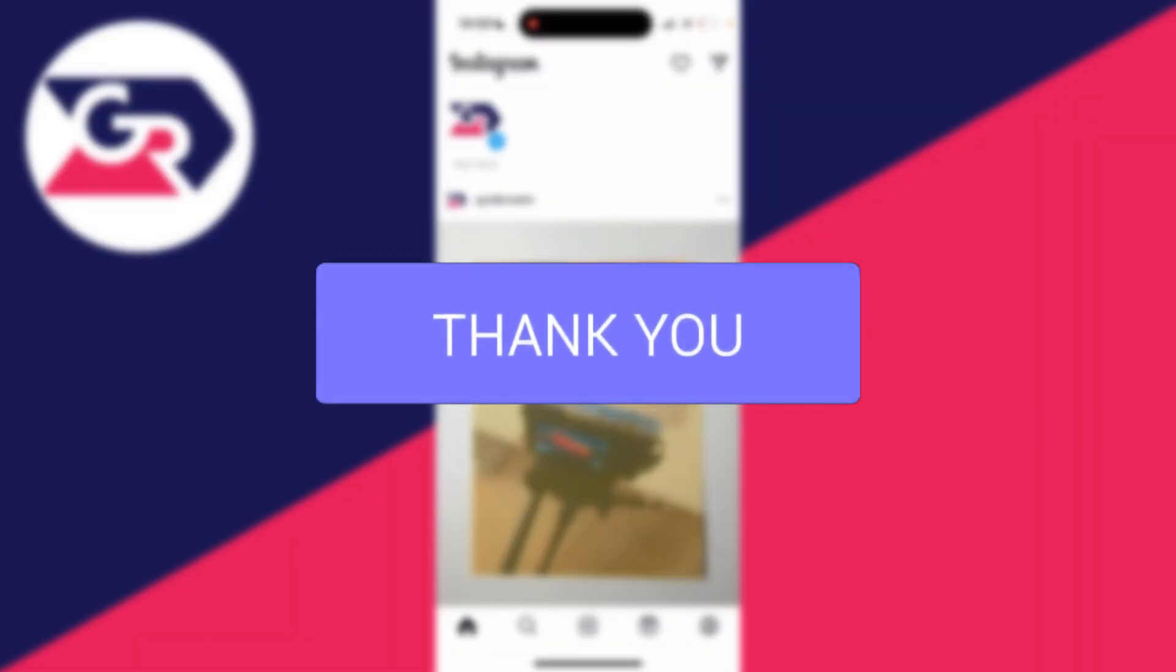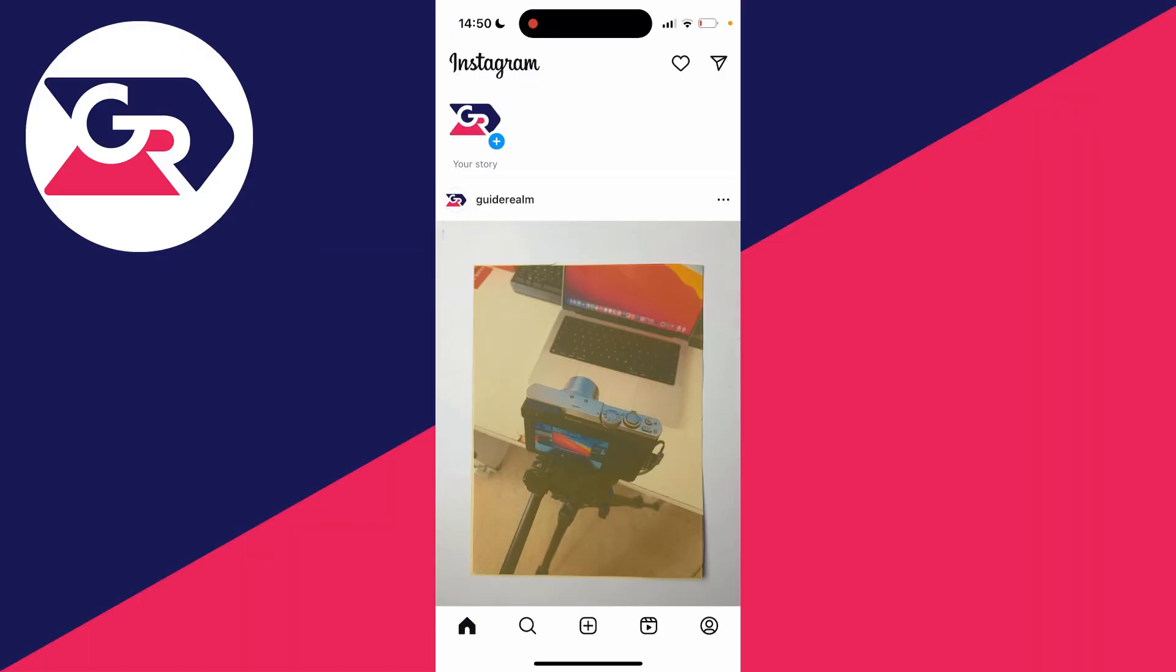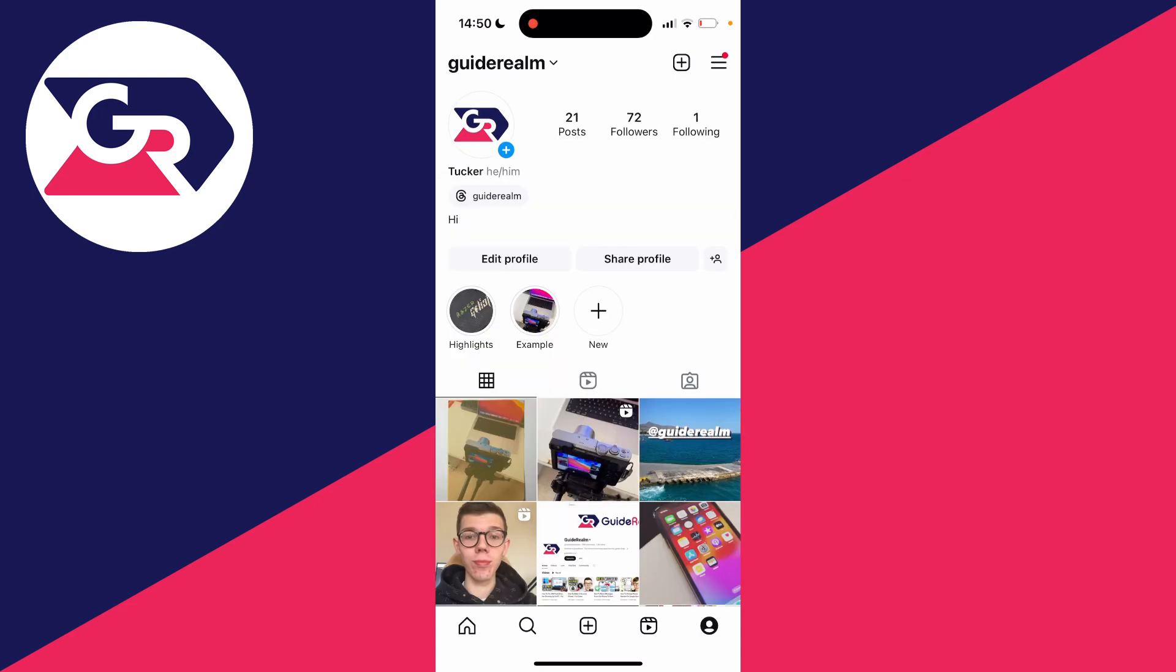First of all, you'll need to go to your Instagram profile, so click on the profile button in the bottom right in the navigation bar.